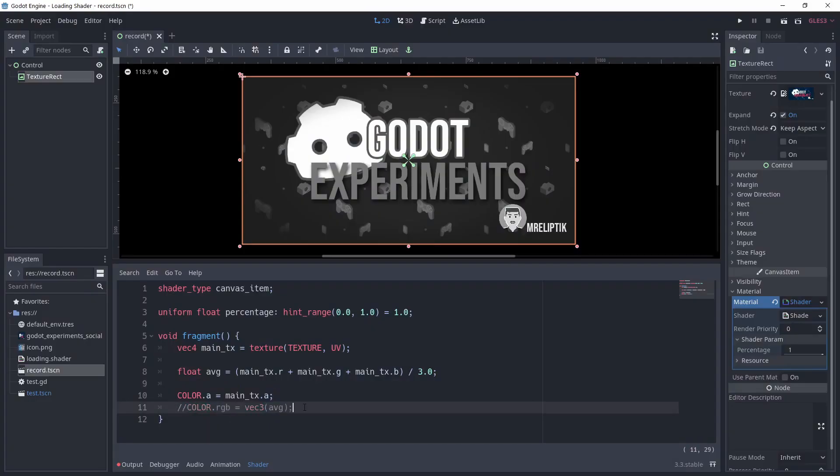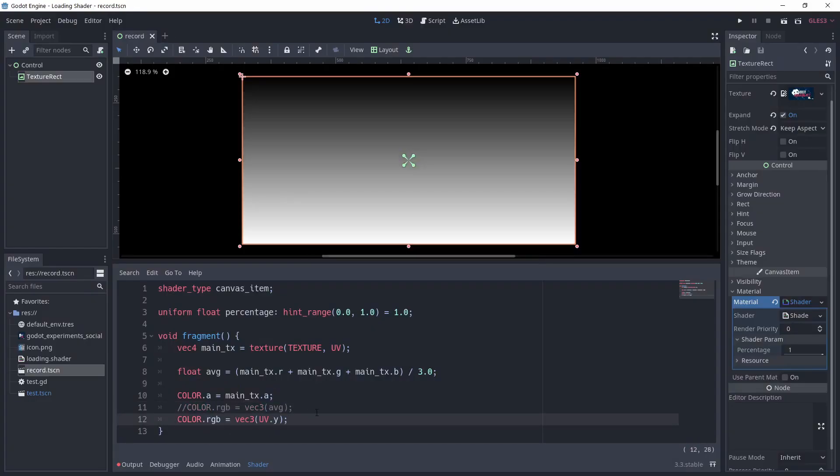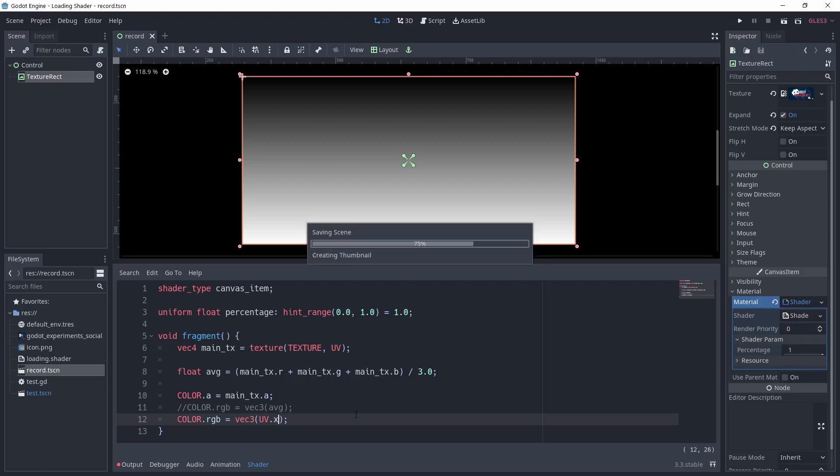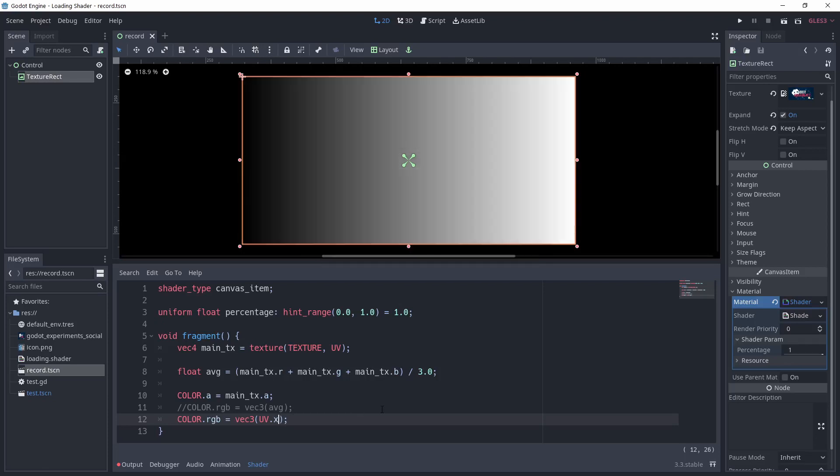We can see the value changing. So if I plug the y component, we can see a gradient going from 0 (black at the top) to 1 (white at the bottom). And if we use the x component this time, we see a horizontal gradient. This looks like something very useful to make our loading effect, right?